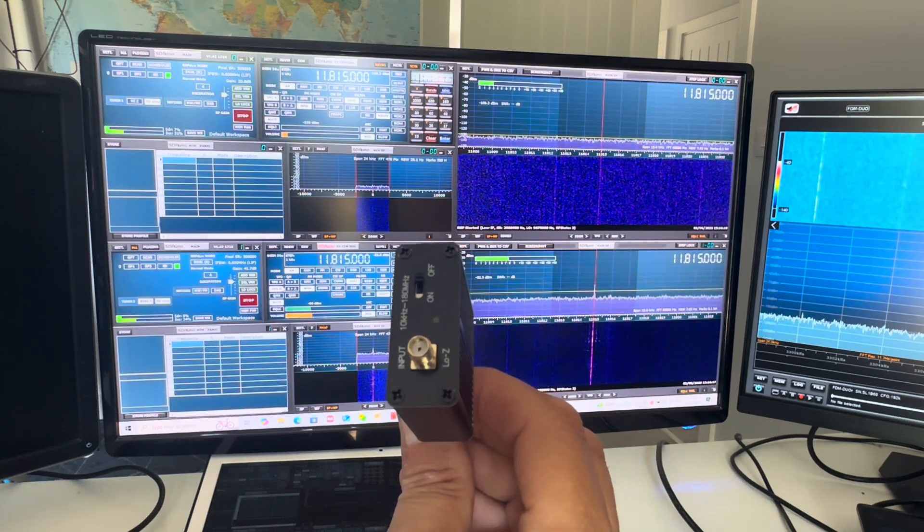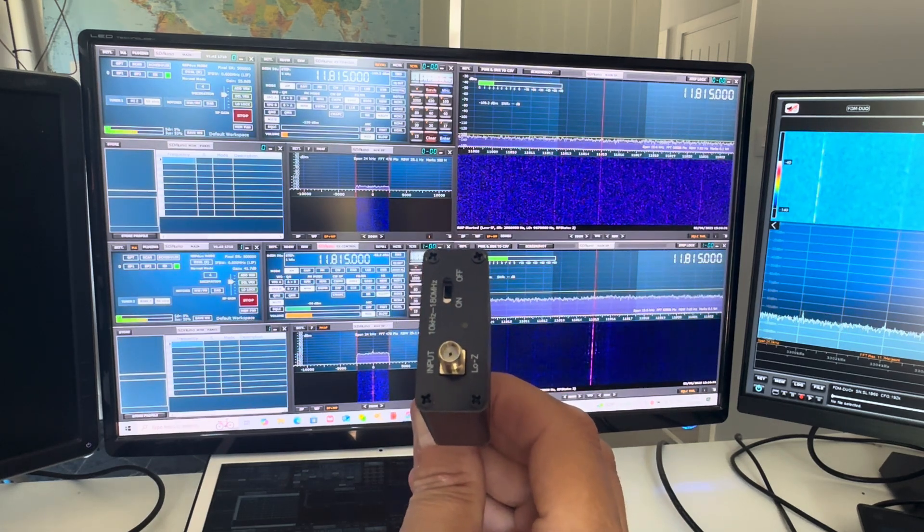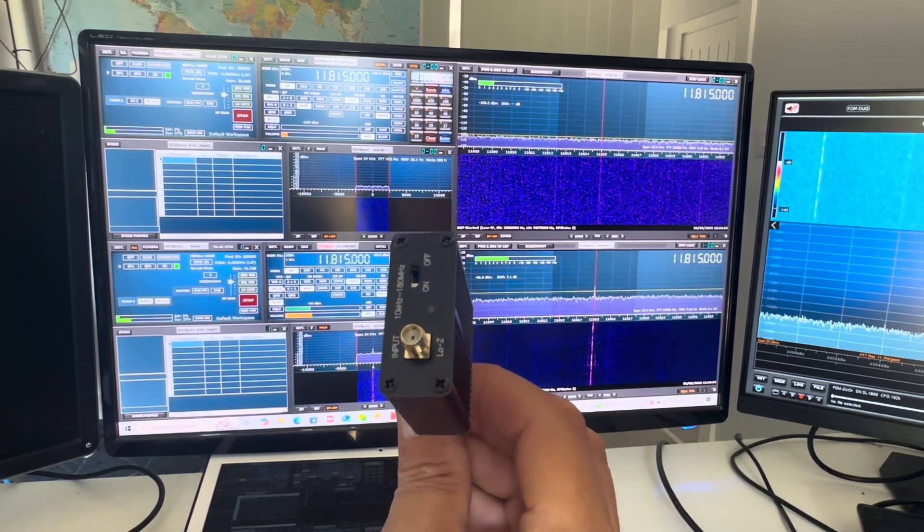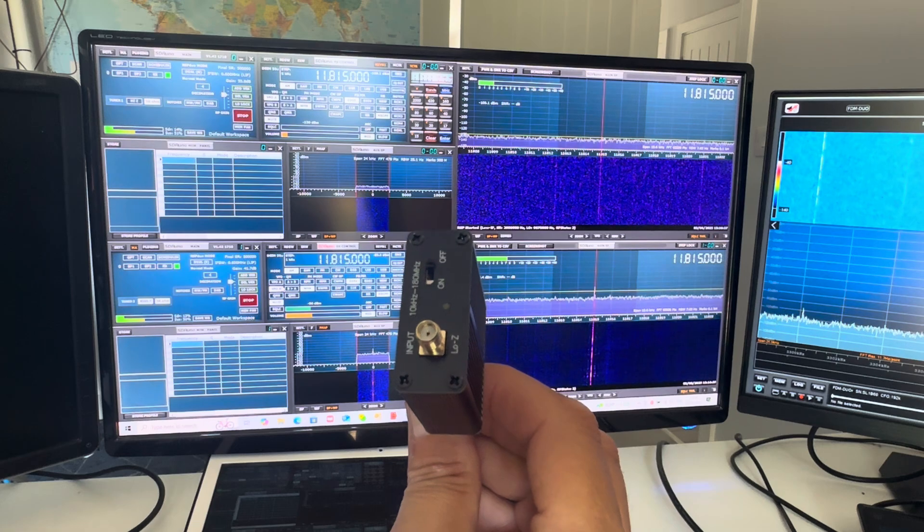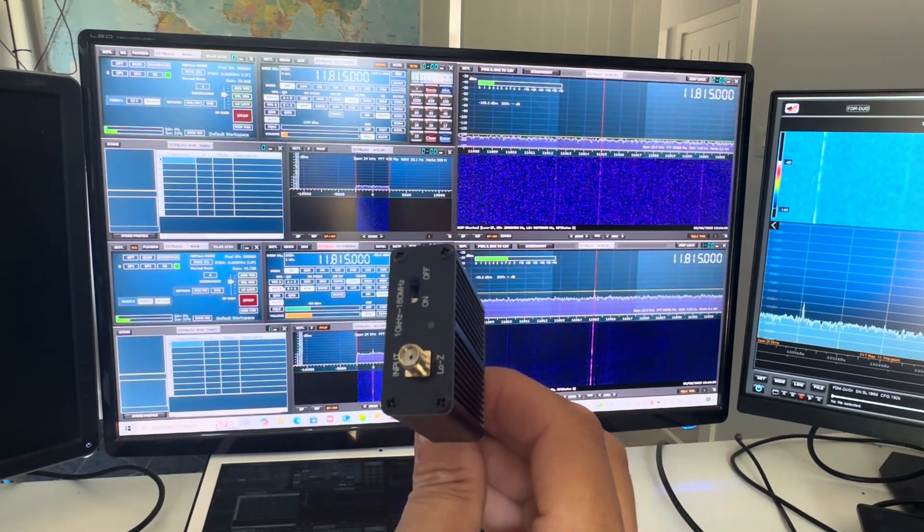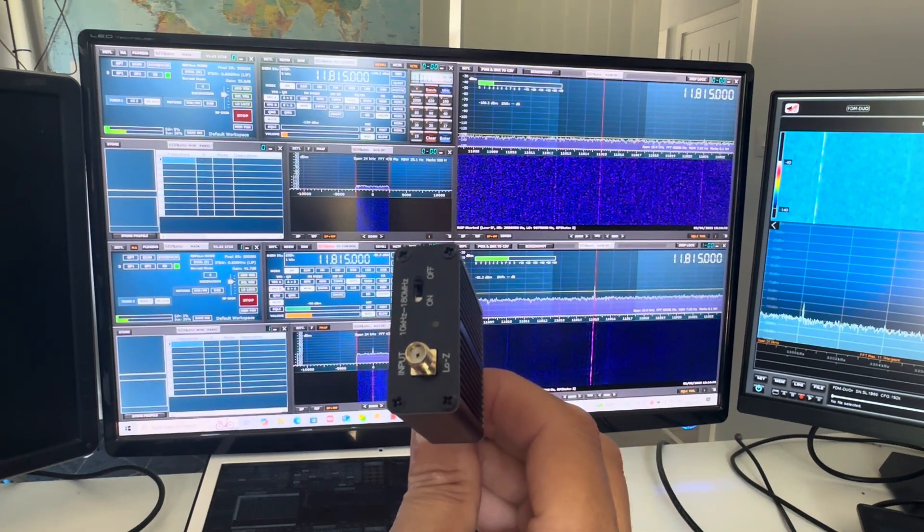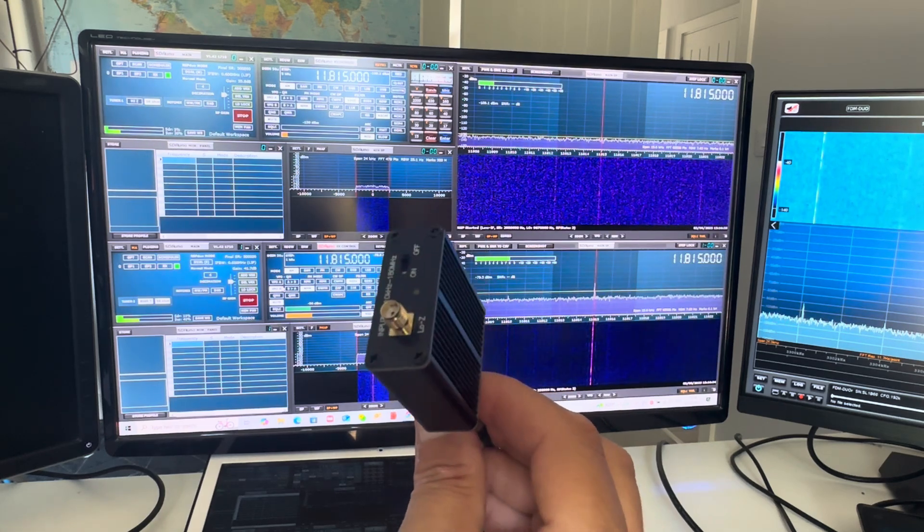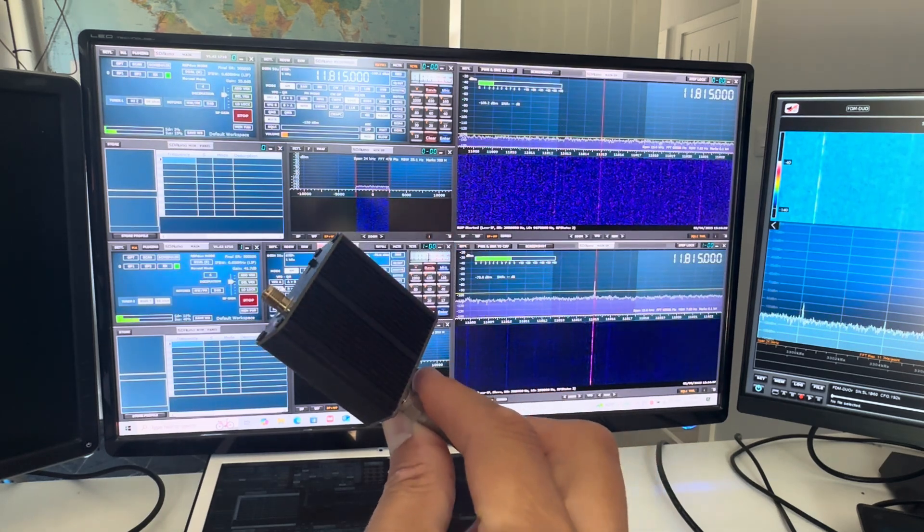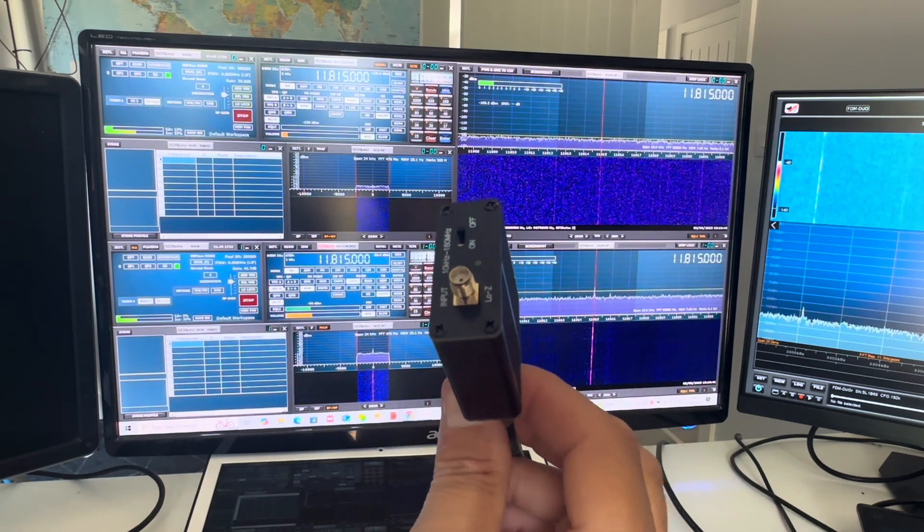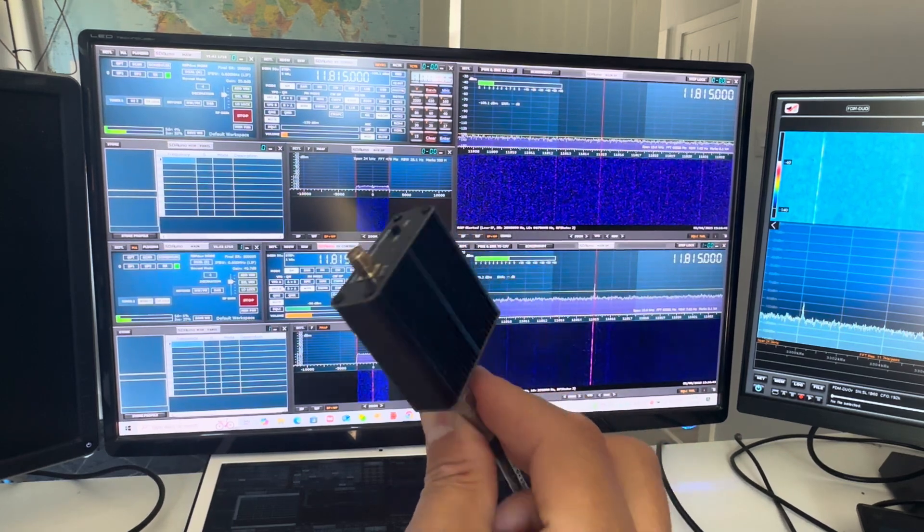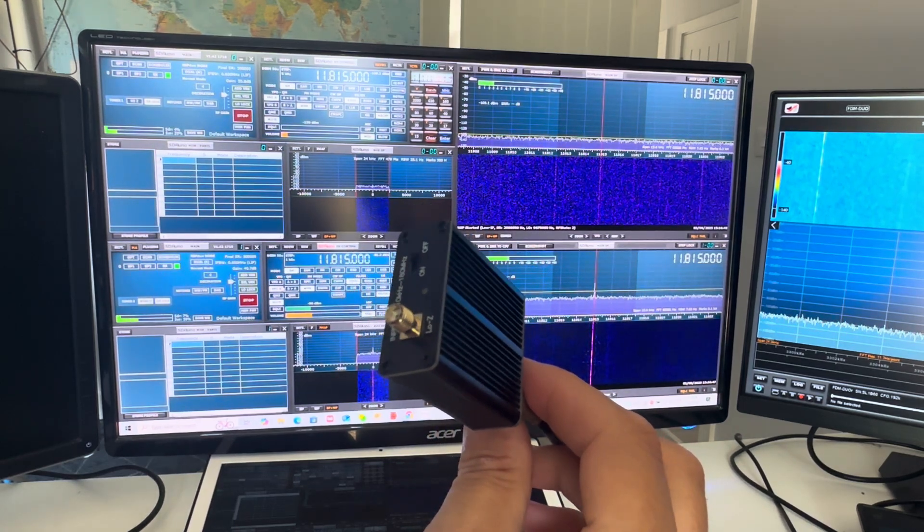I constructed a simple loop to attach to the input of this, the same diameter as a Welbrook loop. The purpose of this is it takes high Z antennas and converts them to low impedance so they're suitable for coaxial cable, 50 ohms. Behind me there's a Welbrook loop on the floor. Next to it is a loop that will be attached to this amplifier, impedance converter.